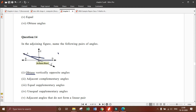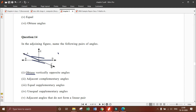Opposite of this, the angle that lies here is angle B, O, C. So the answer is: angle A, O, B and angle B, O, C are the obtuse vertically opposite angles.